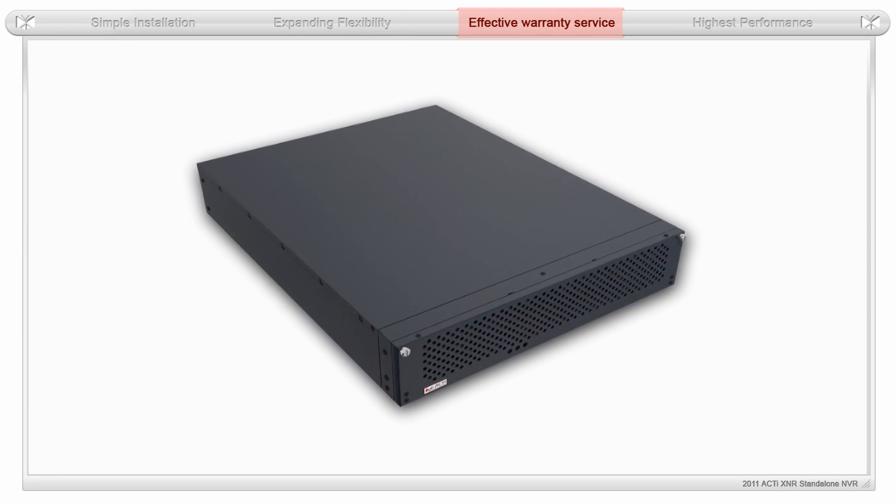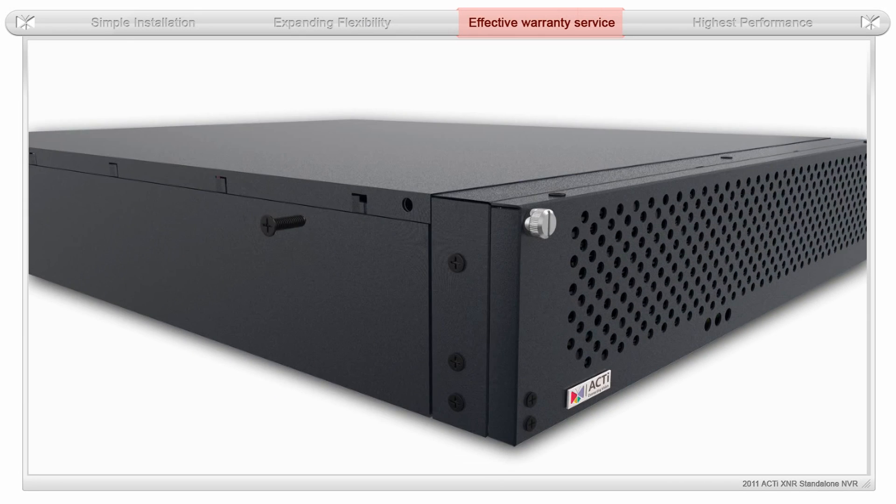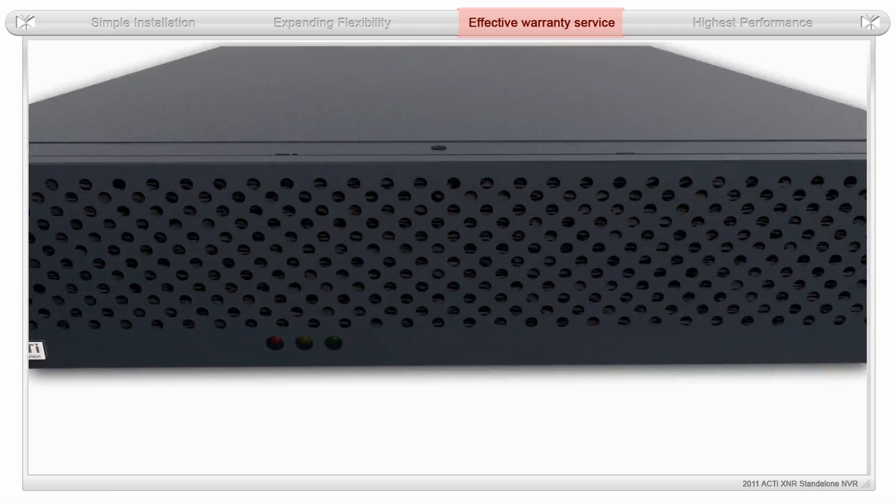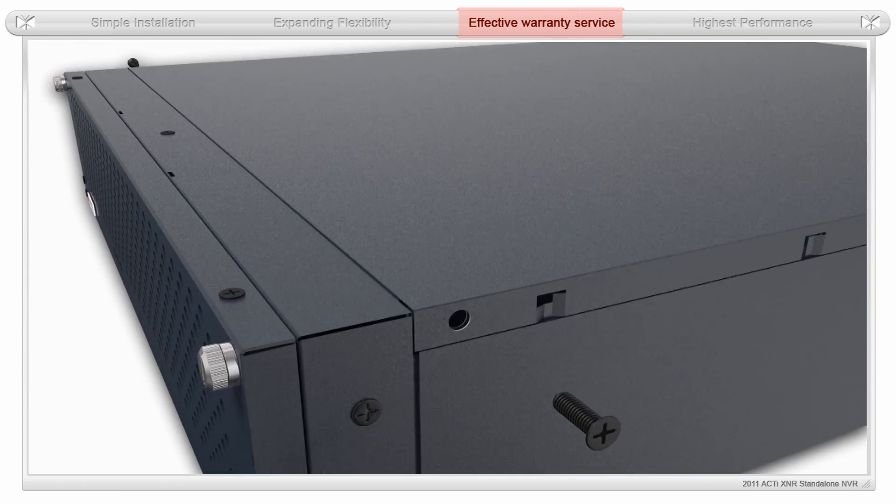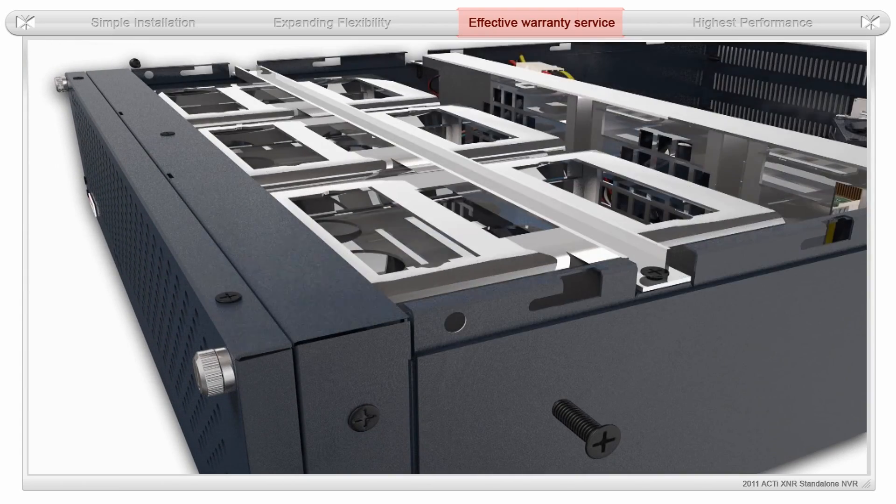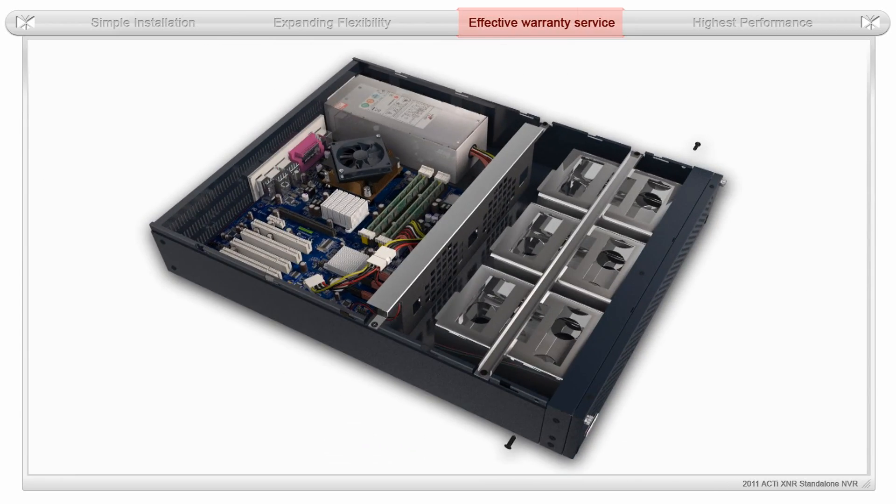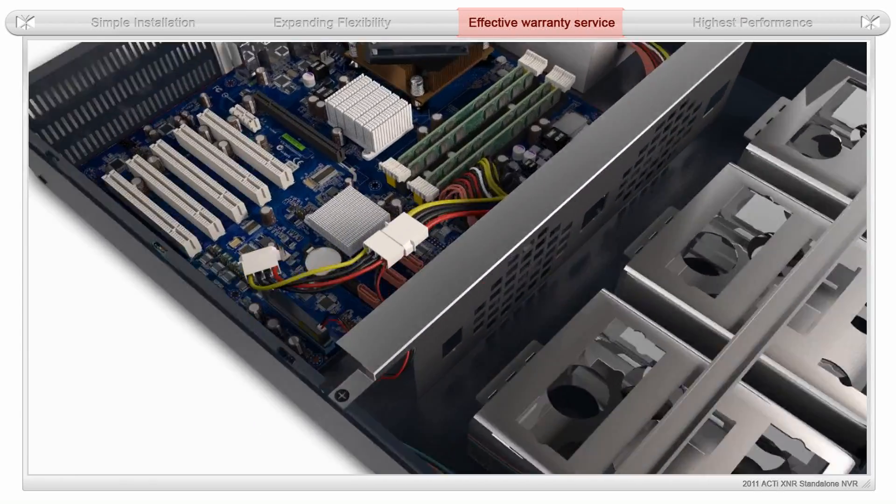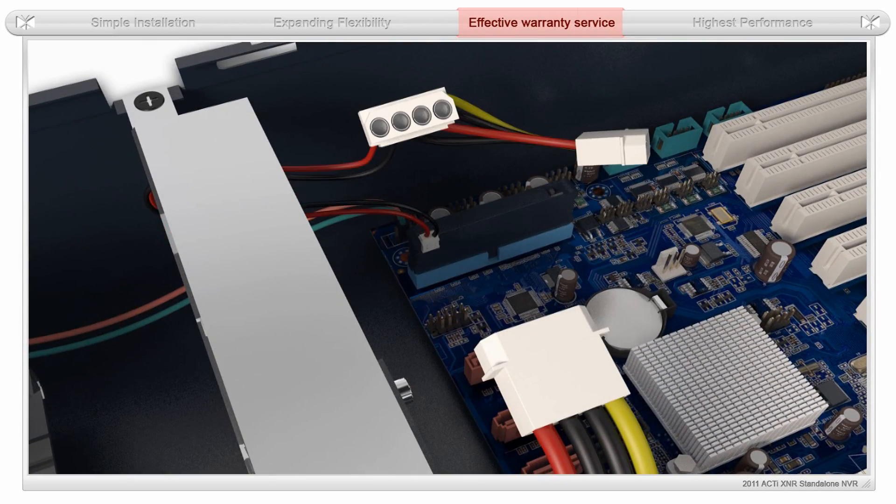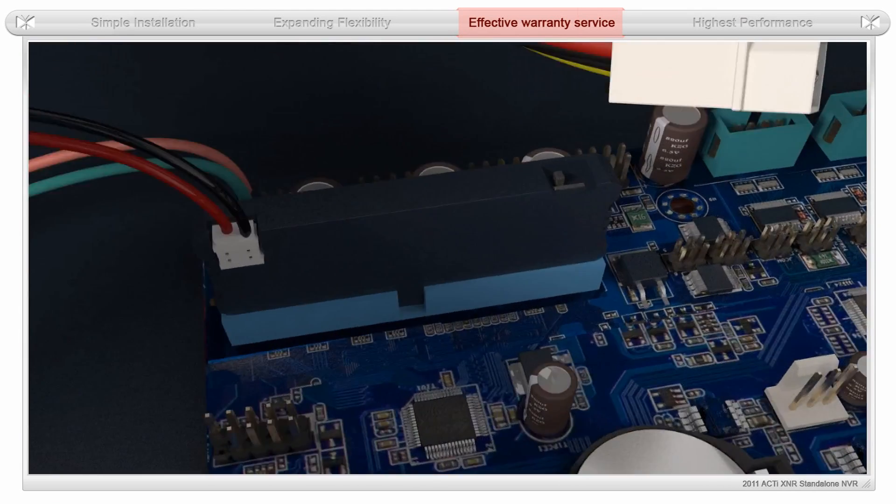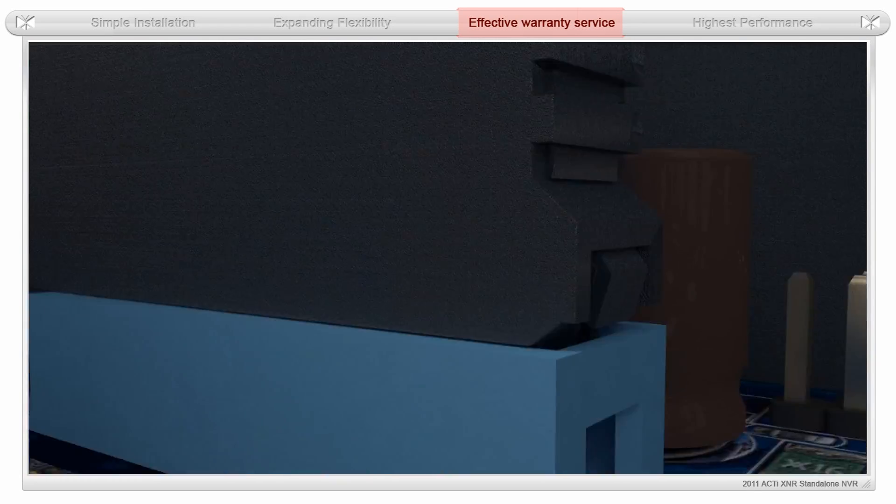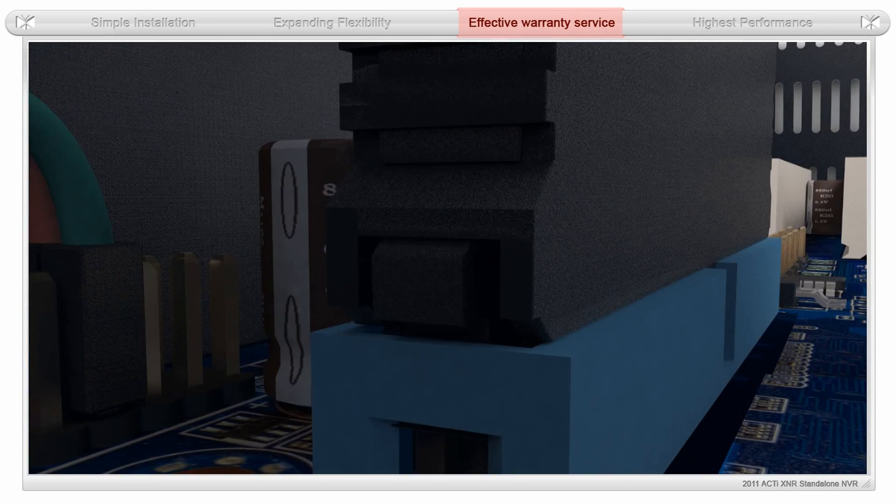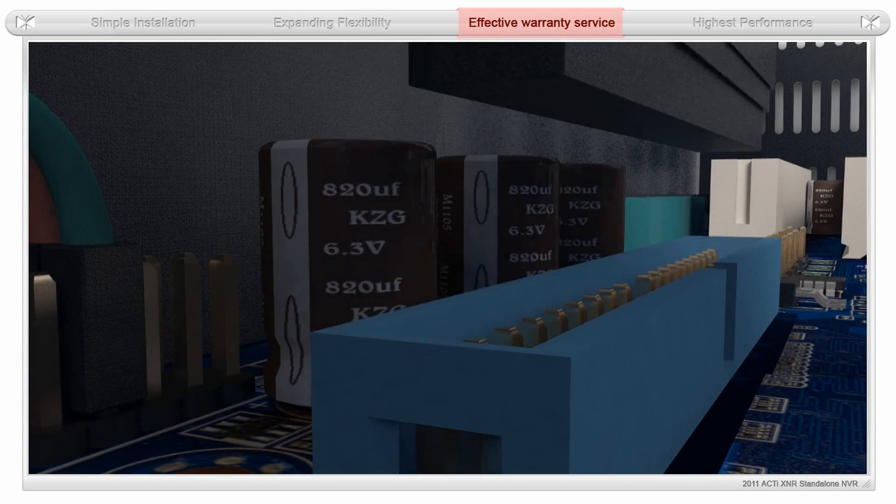Simply remove a few screws from the XNR series NVR. Remove the top plate. You will find the existing Disk on Module or DOM on the upper left-hand side. Remove the ribbon cable. Lift the existing DOM from the motherboard and send it back to ACTi. This eliminates the need to ship the entire NVR.